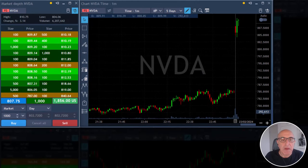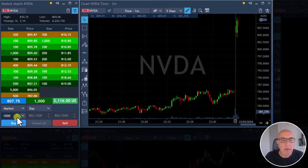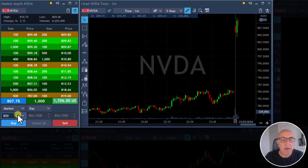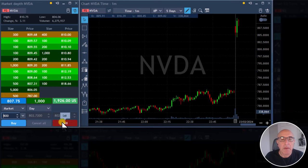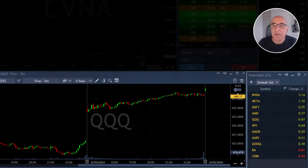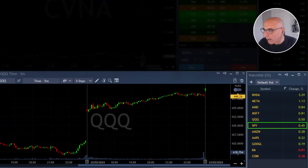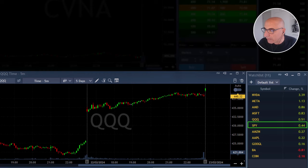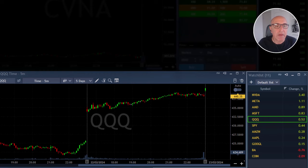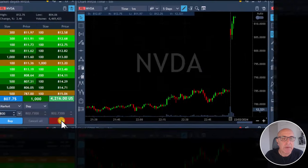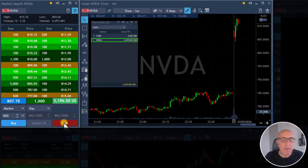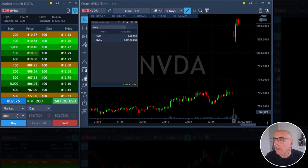Come on NVIDIA, keep going. Getting ready for a partial in NVIDIA. Markets are helping — S&P is moving up, it's up 0.45, Nasdaq is up 0.5. There goes NVIDIA, 4 points. Took my partial in NVIDIA. Wow, quick money there.